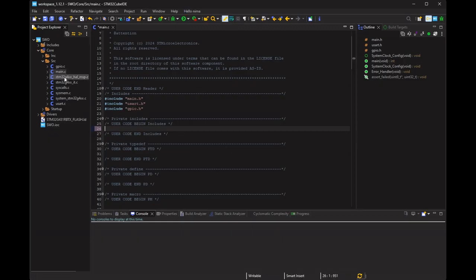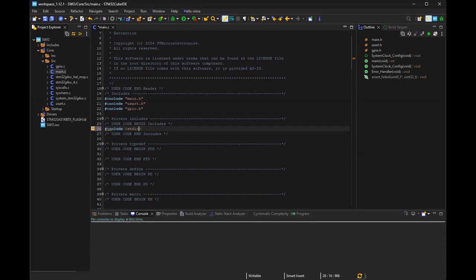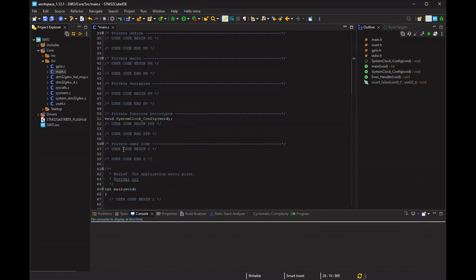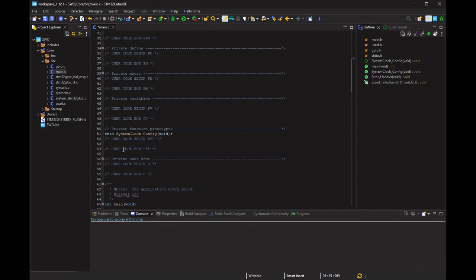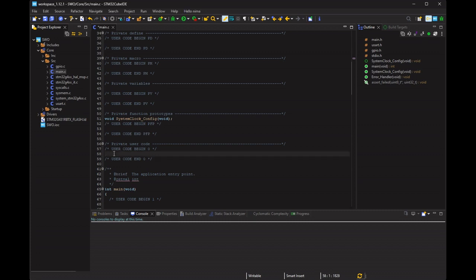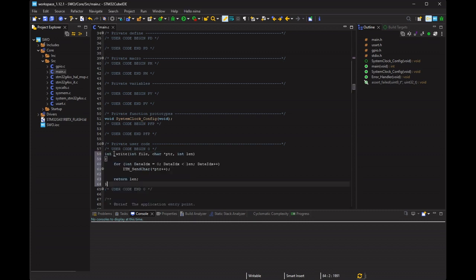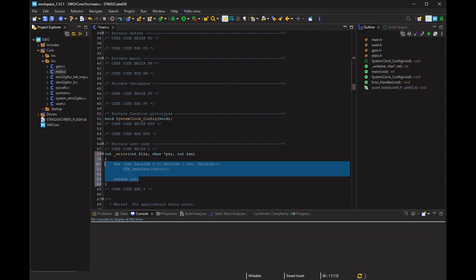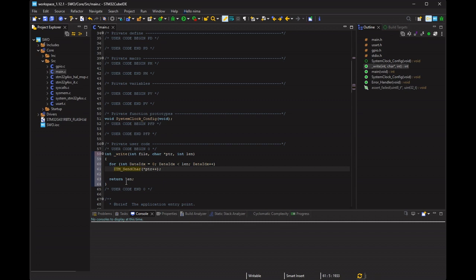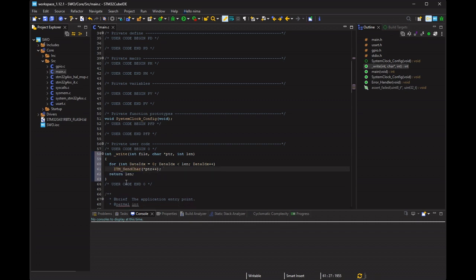We want to use the standard printf function, then should include the stdio library. This function assigns how to print your character. In this case, we use SWO output. On the other compilers, it may be different.